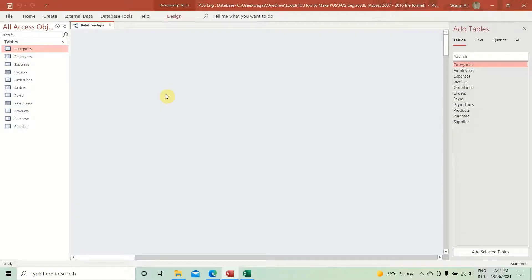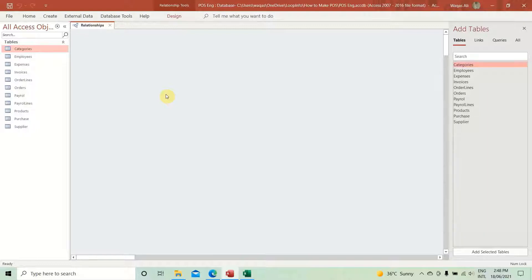Welcome to video number four: creating relationships for the POS system we are building for a grocery shop. This is video number four — if you haven't watched the first three videos, I would strongly recommend you watch those as well so you get an idea of what exactly we're building. It's a complete video series and we are going to build a POS system in Microsoft Access.